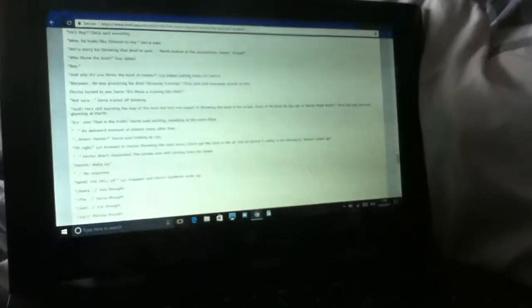Ellipsis. An awkward moment of silence came after that. Ahem! Hector! Sarah said, looking at Lynn. All right! Lynn kneeled to Hector, throwing the boot away. Chris got the boot in the air, and he stored it safely in his inventory. Hector, wake up! Ellipsis. Hector didn't responded. The smoke was still coming from his cheek. Hector, wake up! Ellipsis. No response. Wake the hell up! Lynn snapped, and Hector suddenly woke up.